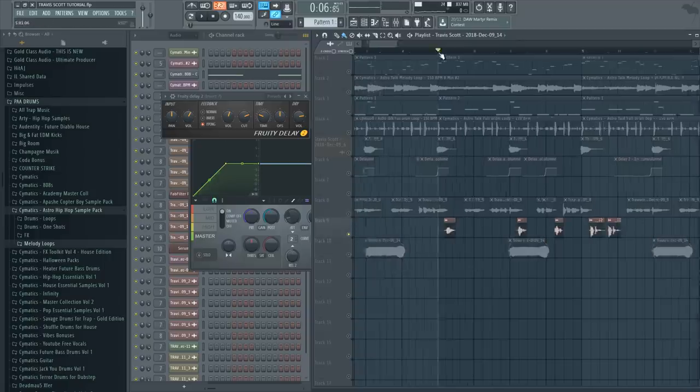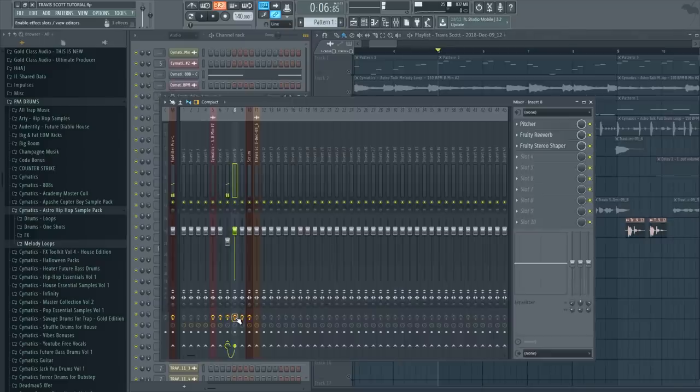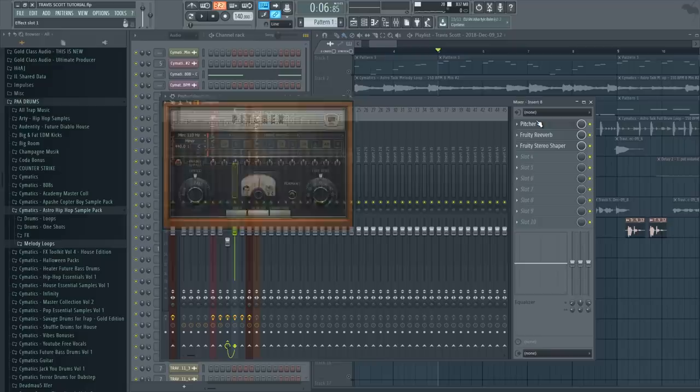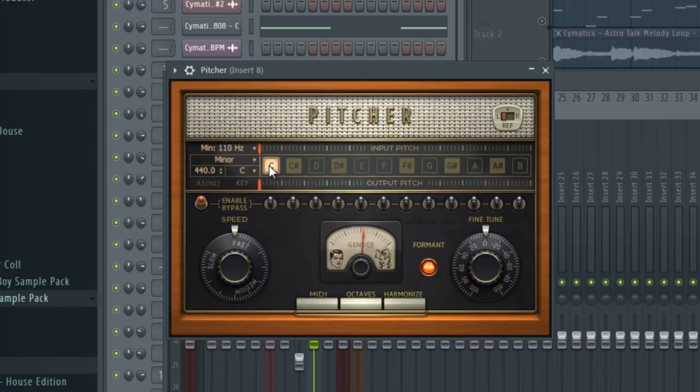And last but not least is this little vocal here. Originally it sounded like this: 'main, main.' So that's how I recorded it. But then I put it on mixer track number 8 and put Pitcher on it as well. But this time I disabled all the other notes, only left the C note, so Pitcher will try to stay on note C for the vocal, so the pitch won't change to any other notes.